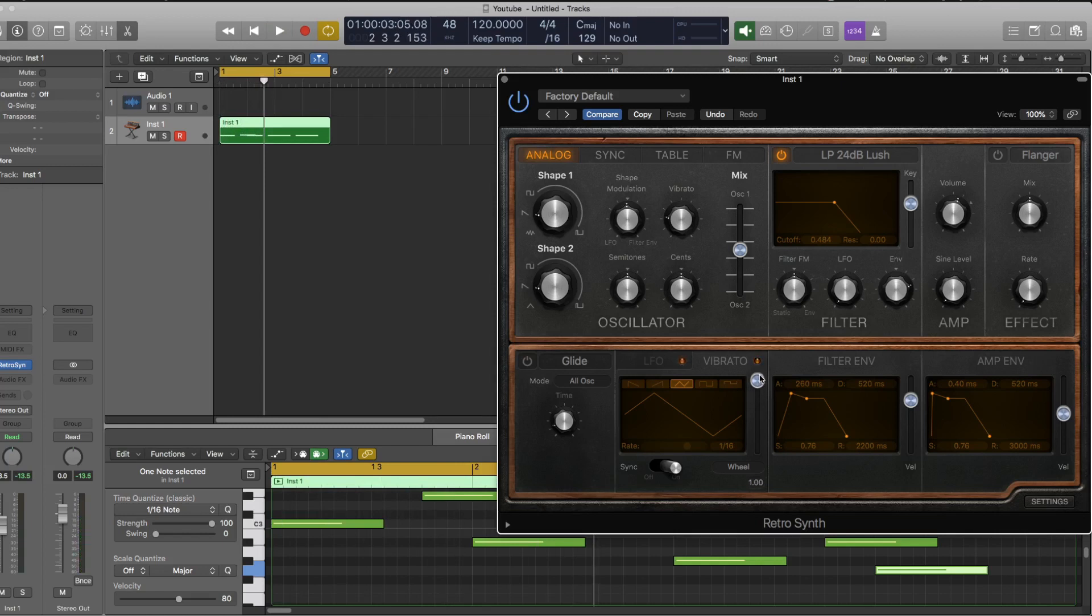Just like if somebody's playing an instrument or somebody's singing, they don't immediately have vibrato. They fade it in slightly and that gives the note time to establish itself in your ears.